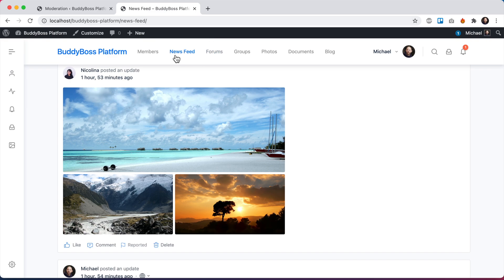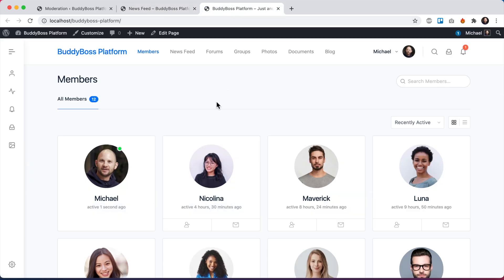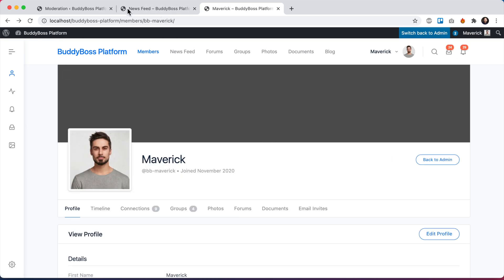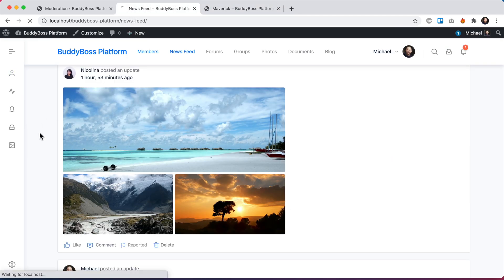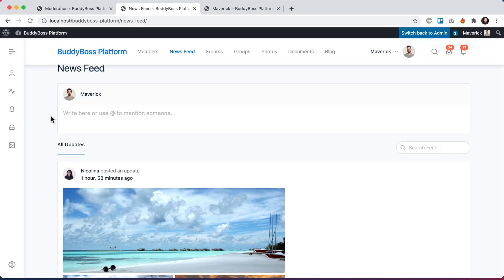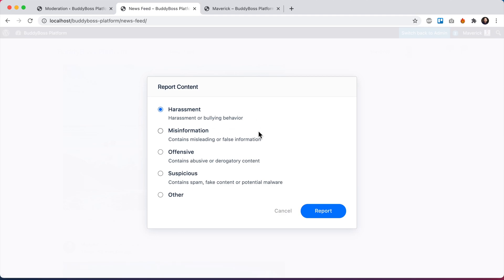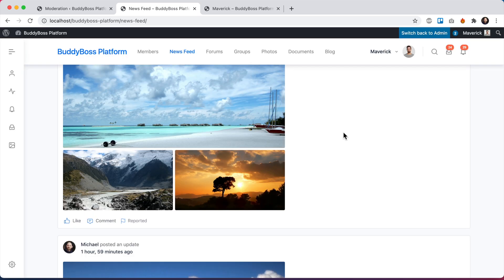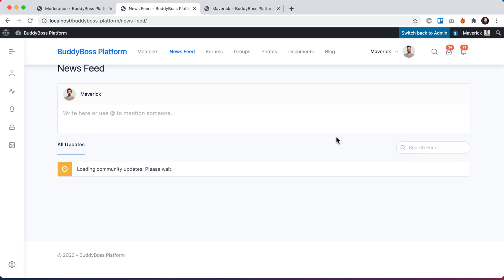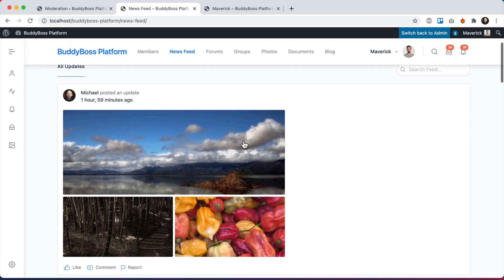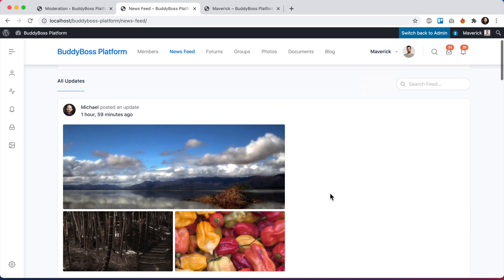And then I'm going to log in as another member so we can do another report. So let me log in as Maverick. And then we'll come back to the newsfeed. And he's going to report this content as well. Let's refresh. And we can see the content is gone from the newsfeed.